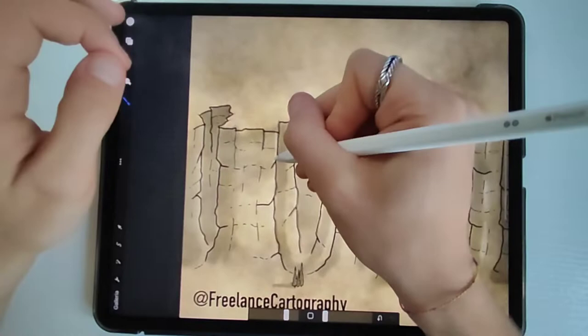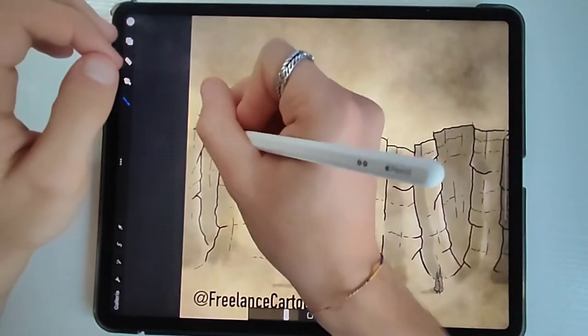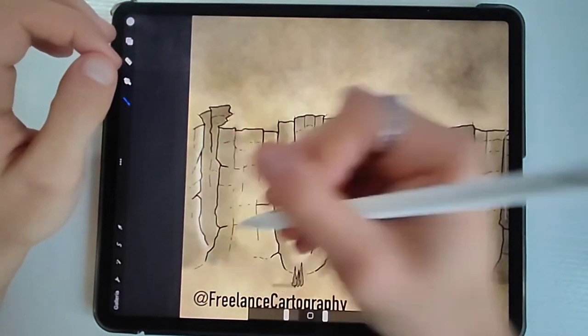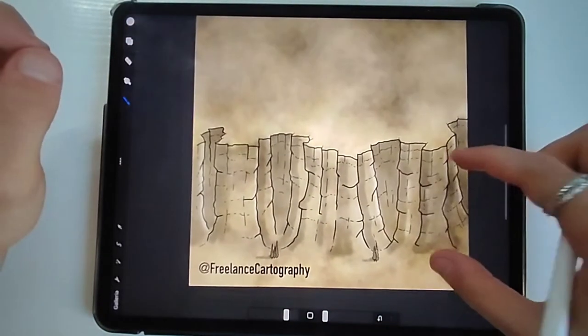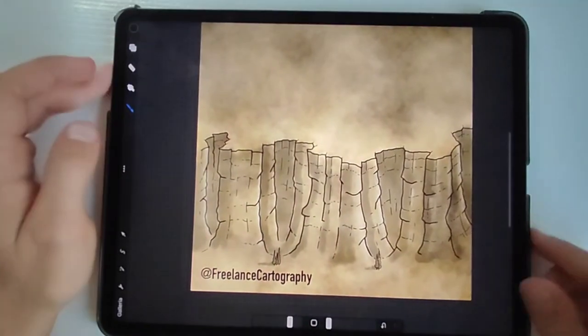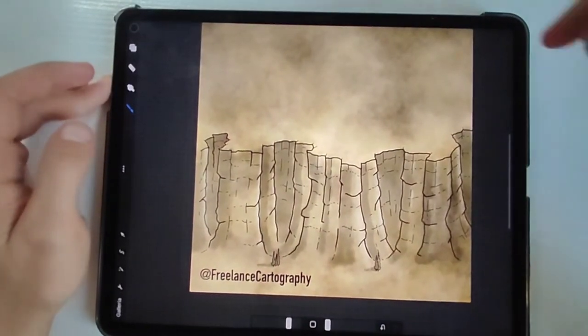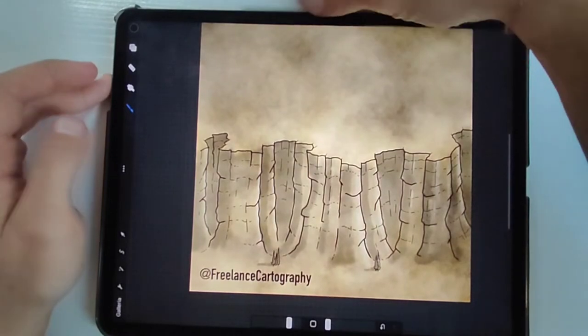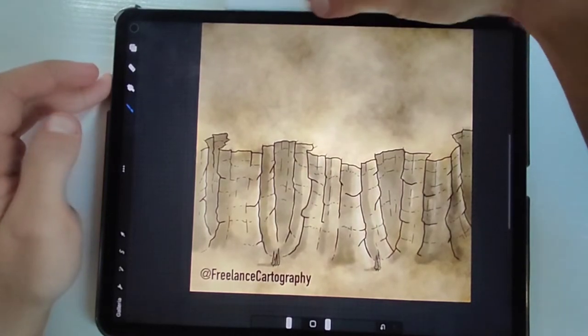And if you want to add the finishing touch, you can add the highlights to create more three dimensionality, and after that we are pretty much done.